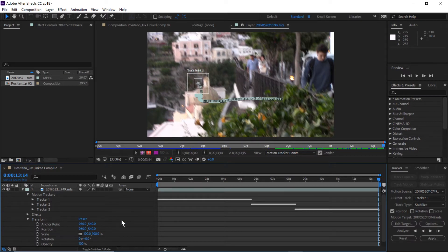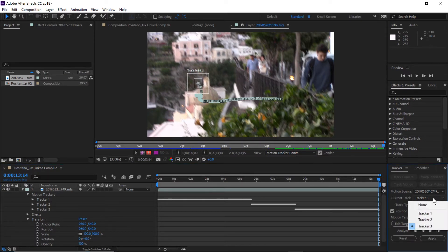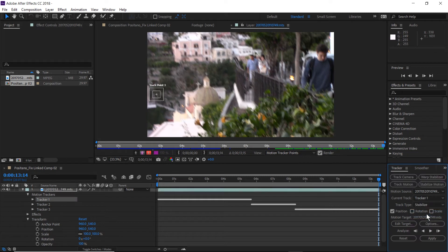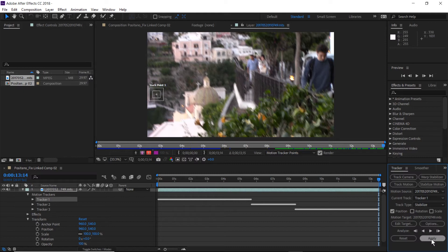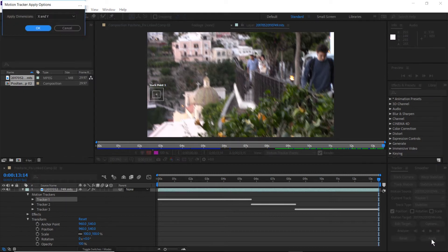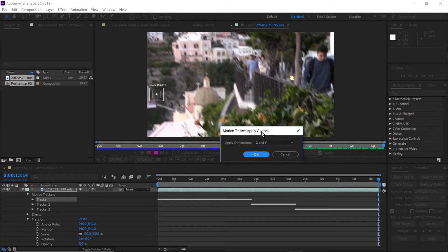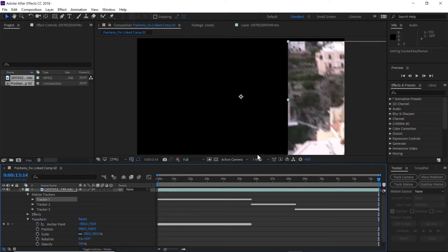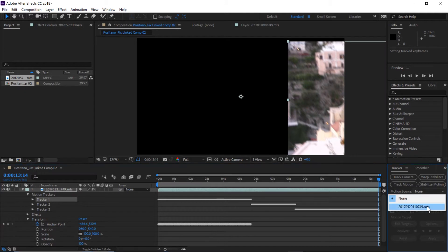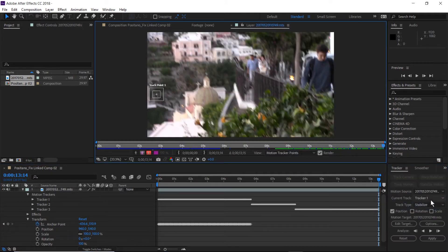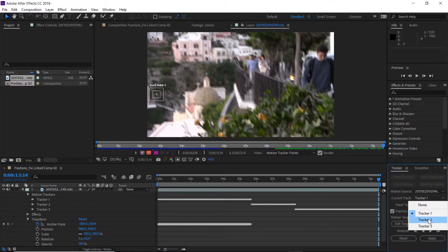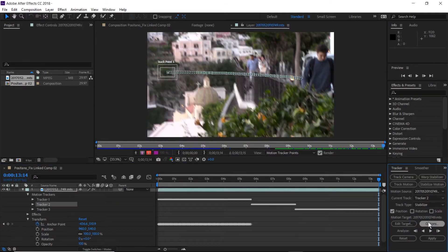It has applied no actual information to the video itself and that's what we're going to do now. So we're going to select track one and then click apply. And what it will do is it will take the information from the first. First of all, we're going to select X and Y coordinates. It will take the information from the first tracker and apply it to the anchor point.